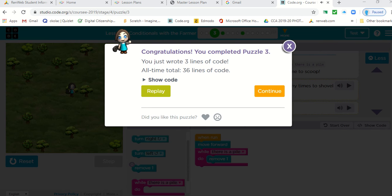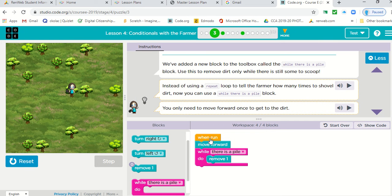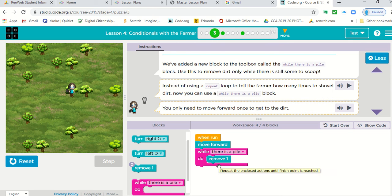Okay. Let me turn my speaker down. It's really loud. And let's look at our code. So we moved forward and then when she got to the pile of dirt, as long as there was a pile there, we removed it.